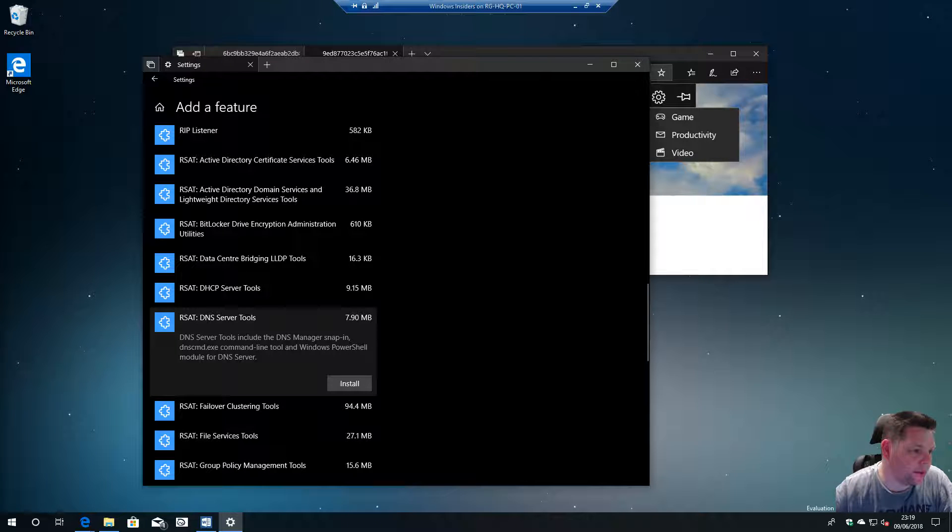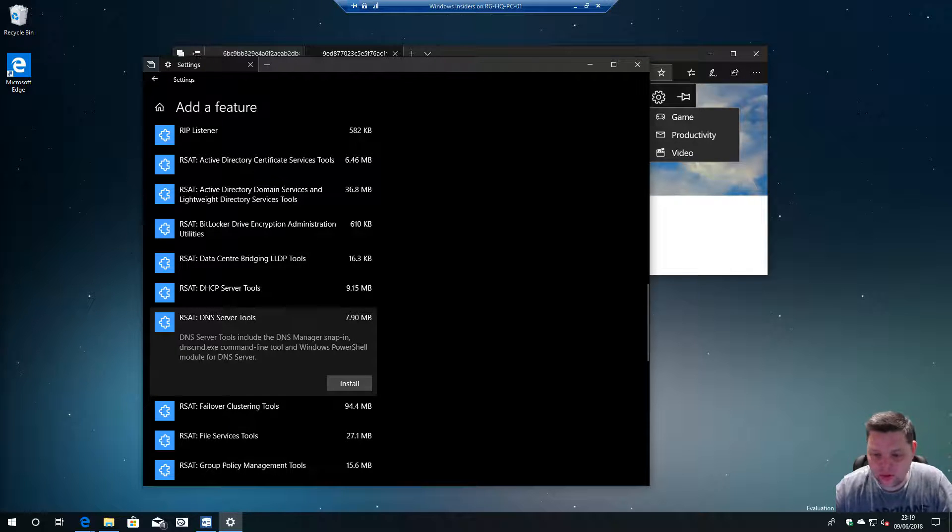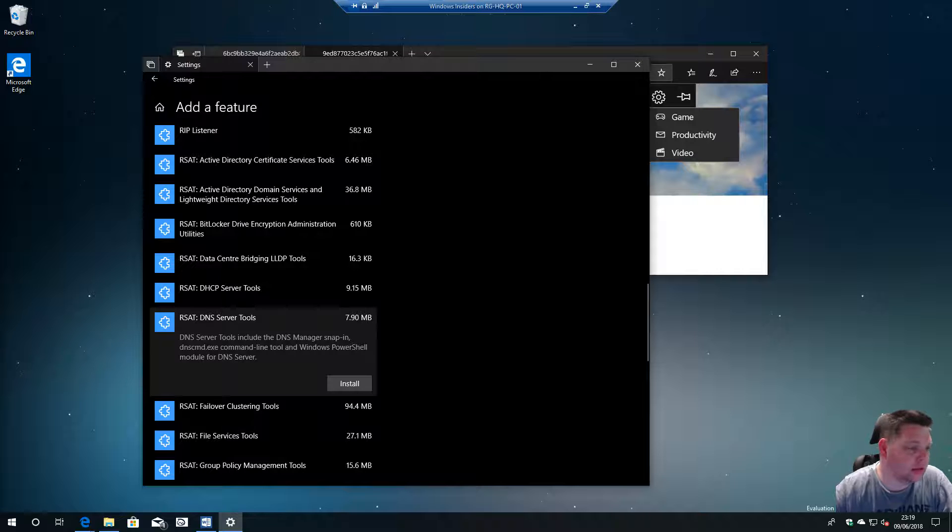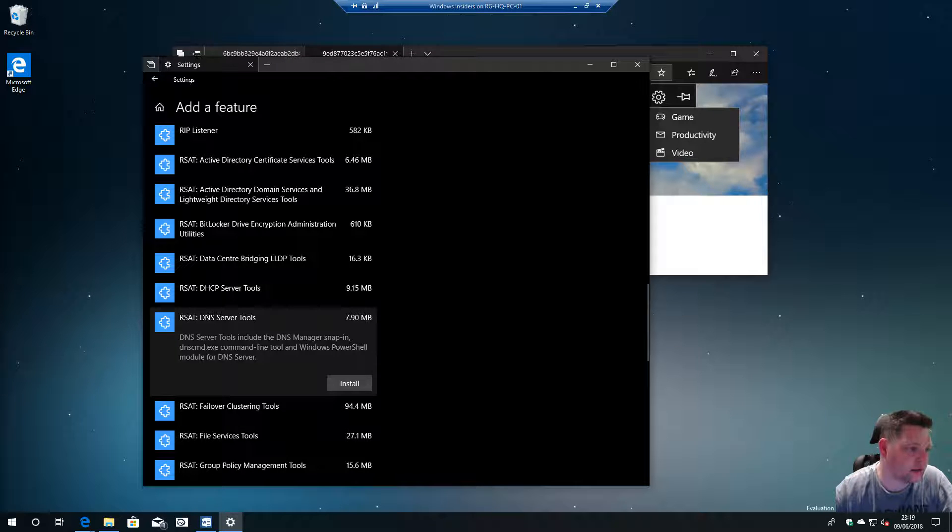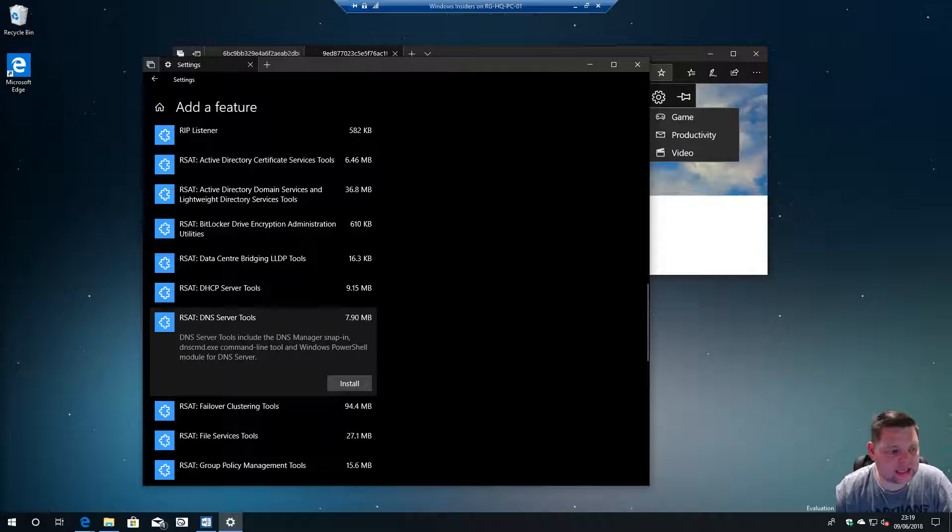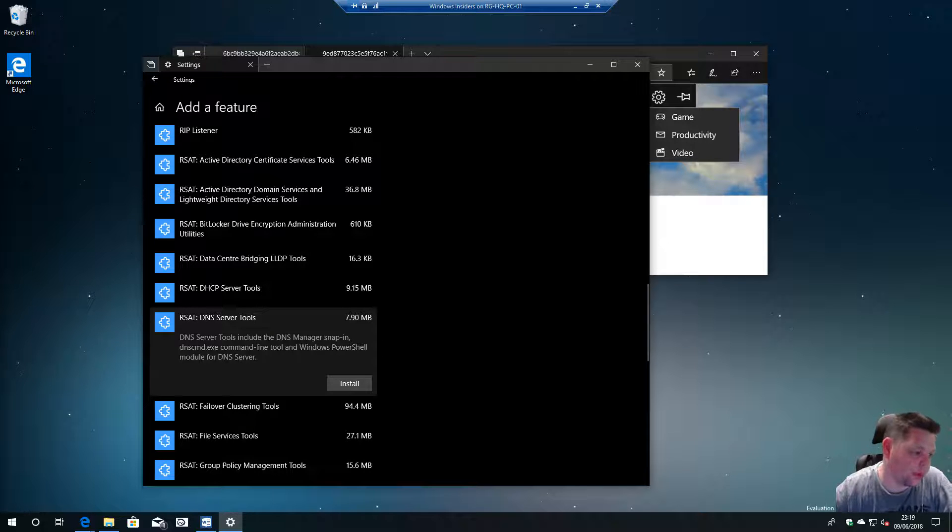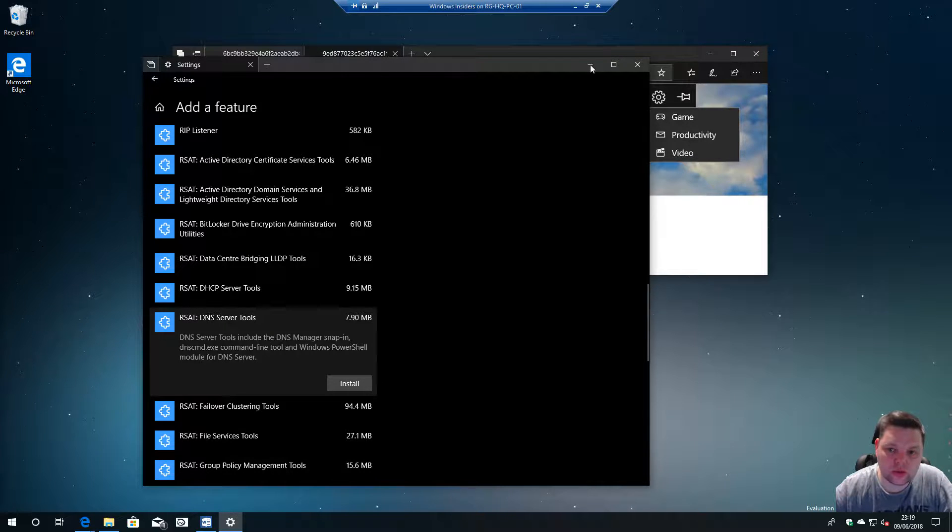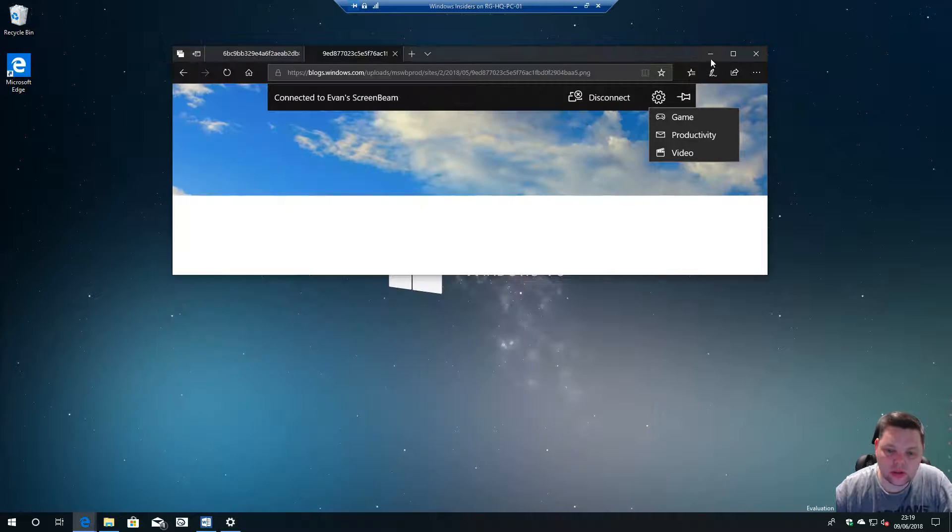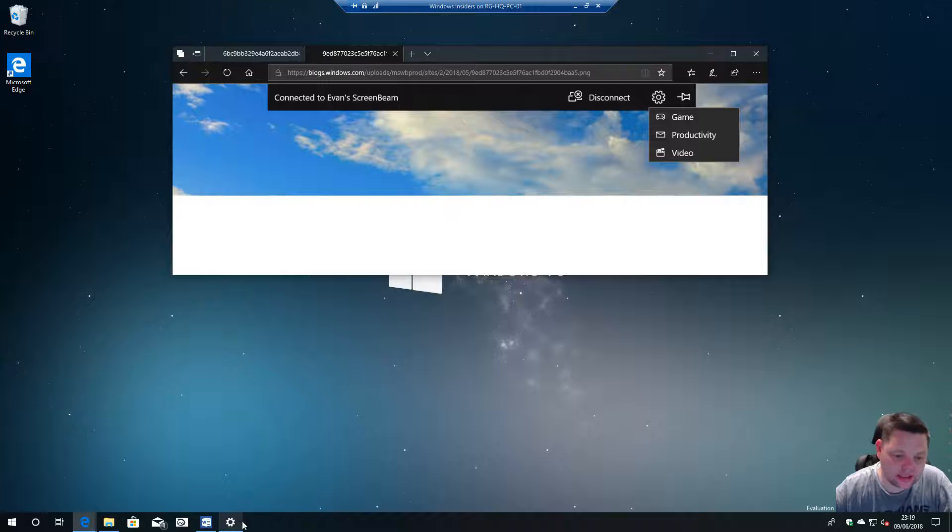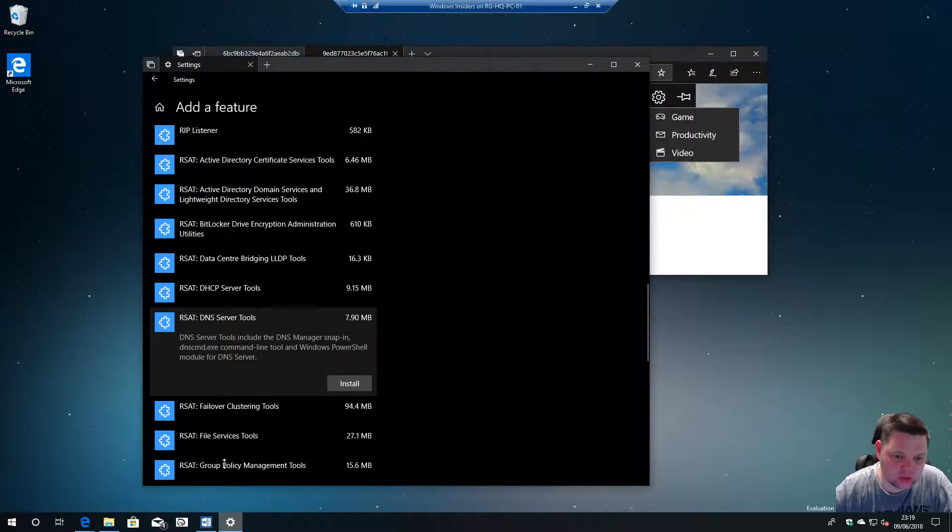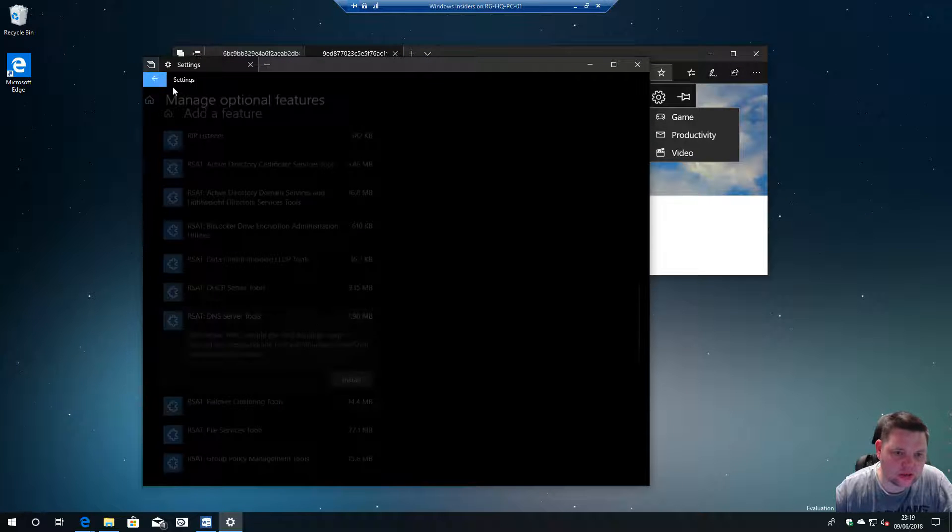So moving on to build 17686. Not very exciting really, there's not much changed.